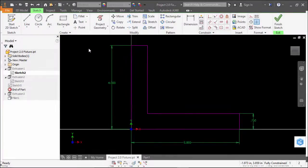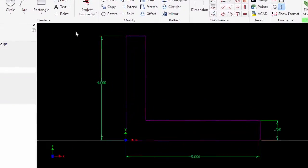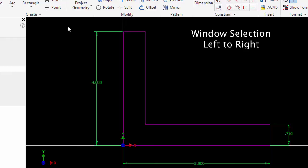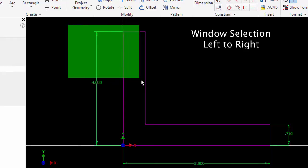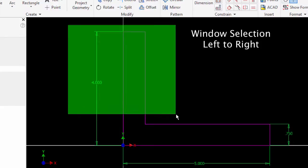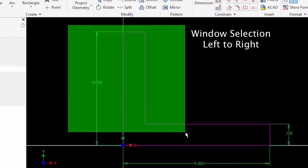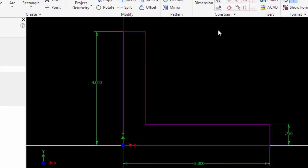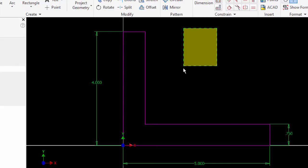In addition to selecting objects individually, I can use a window to select objects. If I hold the left mouse button down and pull a window from left to right, all objects completely inside this window will be selected.